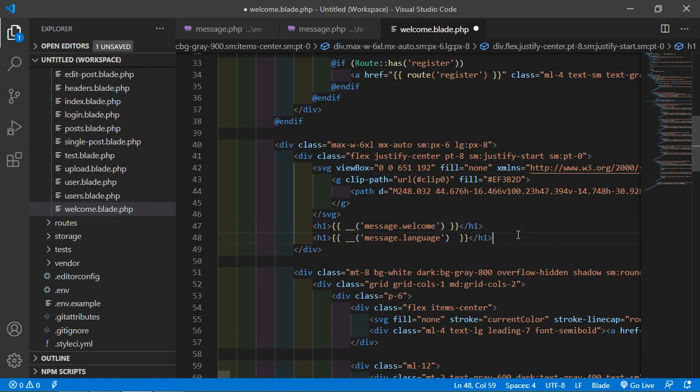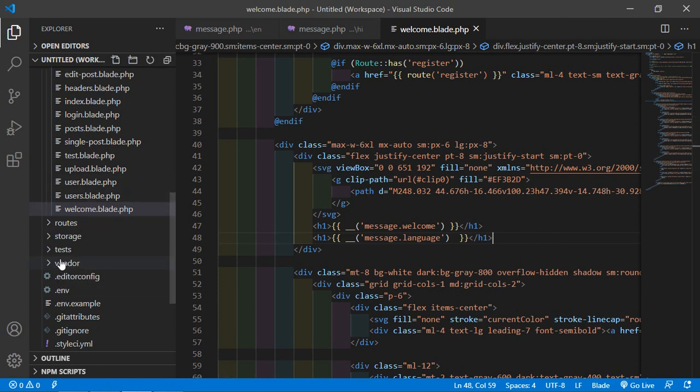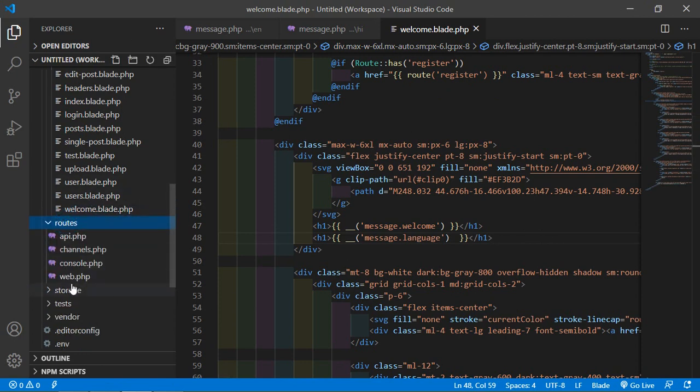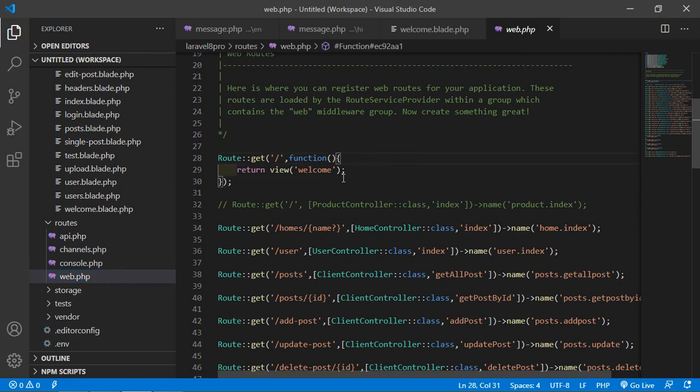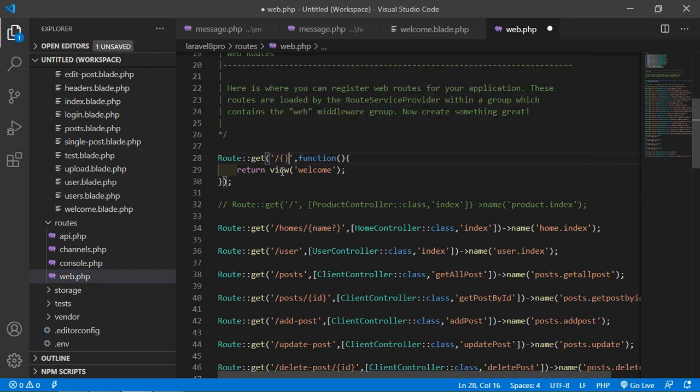Now save this file and now go to the welcome route. Just go inside the routes directory and just open web.php. This is the welcome route and here just add a parameter locale and just here just add dollar locale.